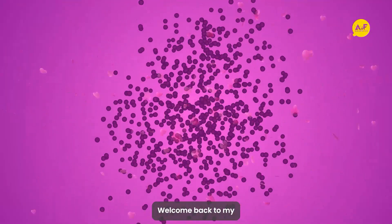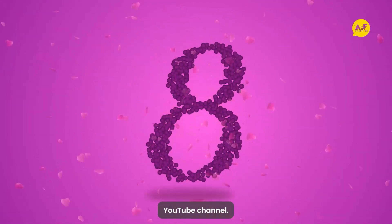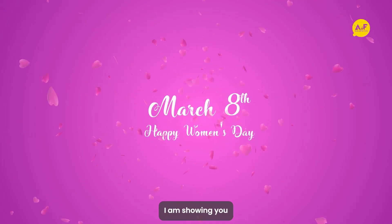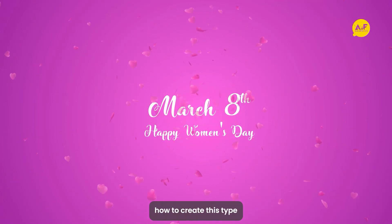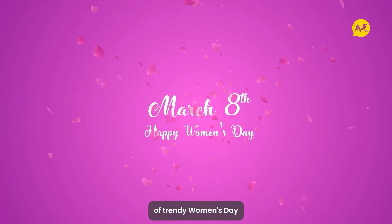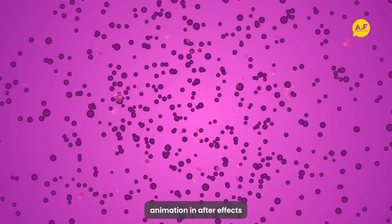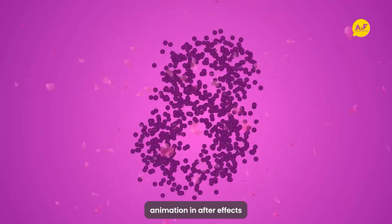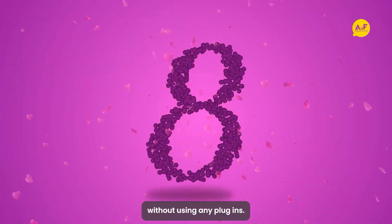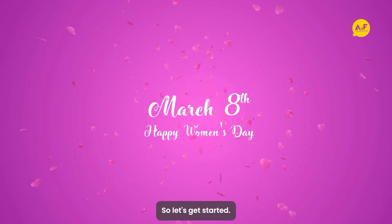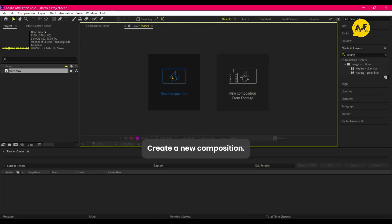Hey everyone, welcome back to my YouTube channel. In today's video I am showing you how to create this type of trendy Women's Day motion graphics animation in After Effects without using any plugins. So let's get started.